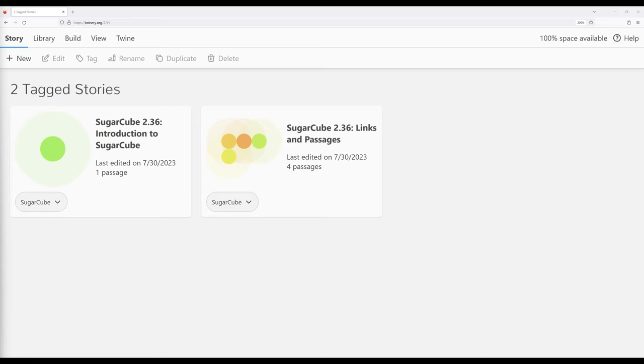We can do that in Twine by switching what Twine considers the default story format for whatever instance of Twine we're using, either desktop or online. For this particular video, I'll be using Twine online.